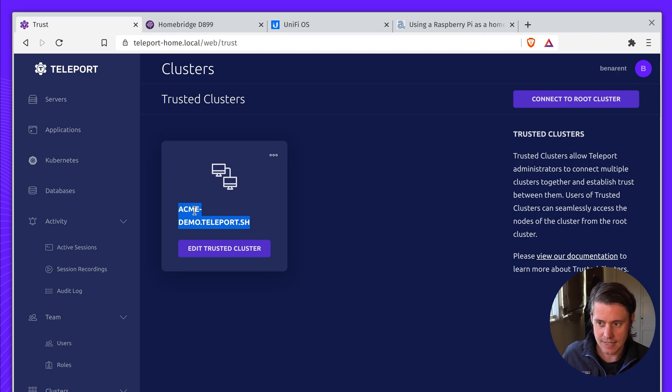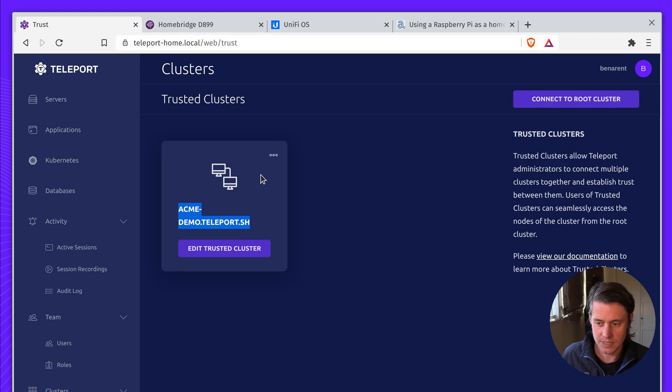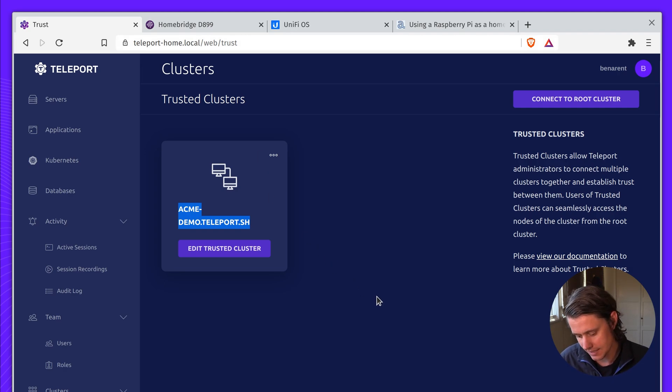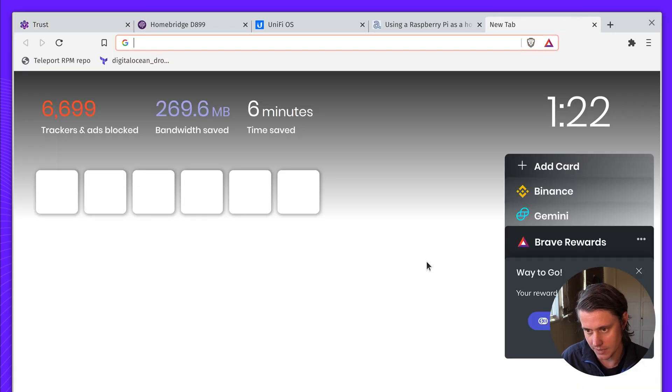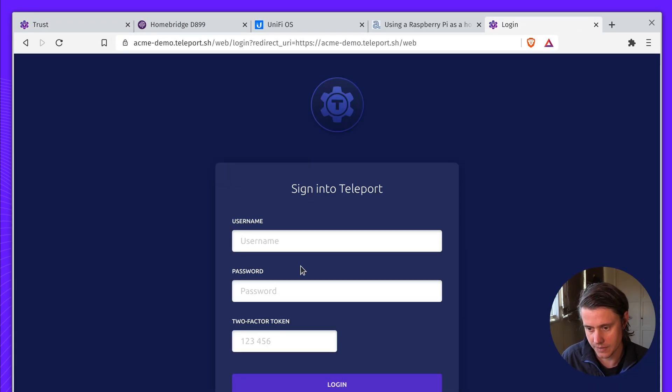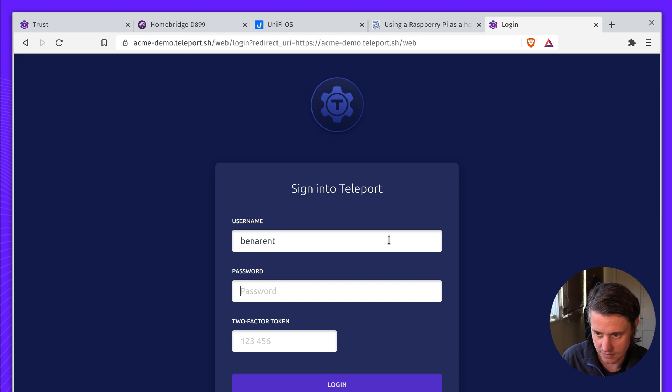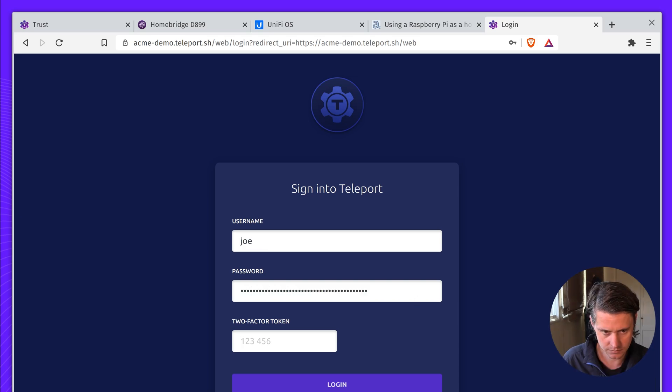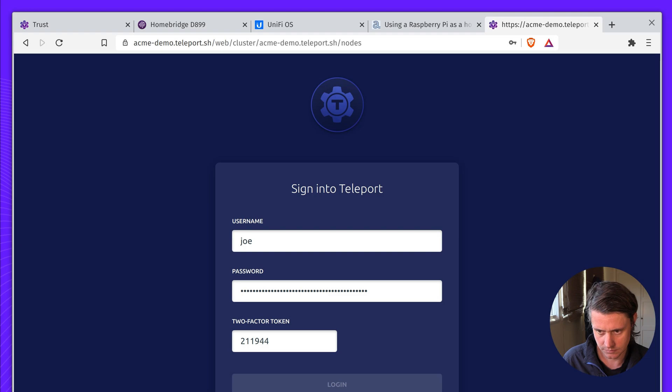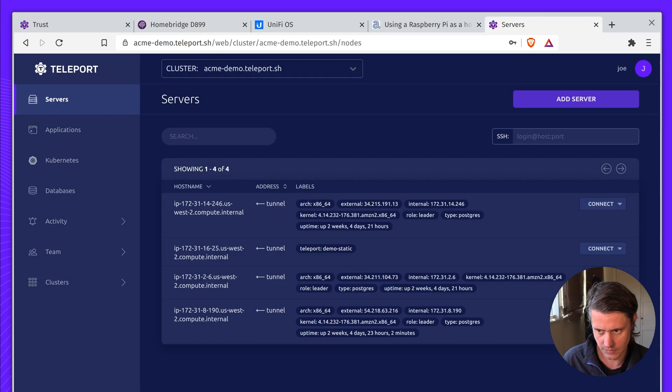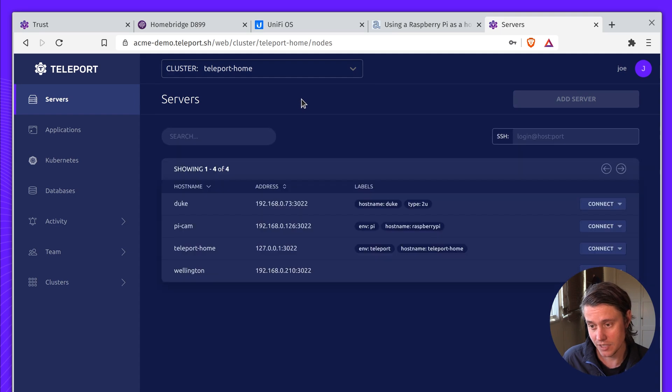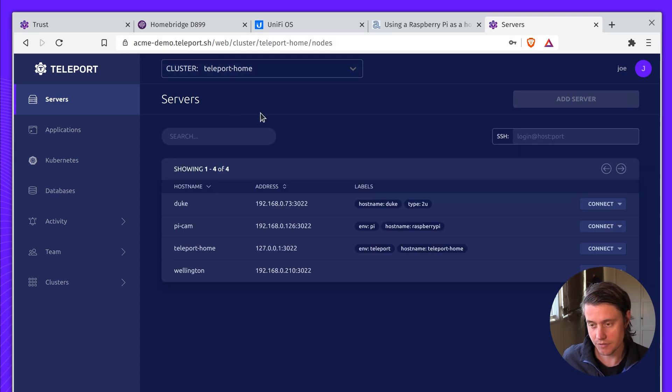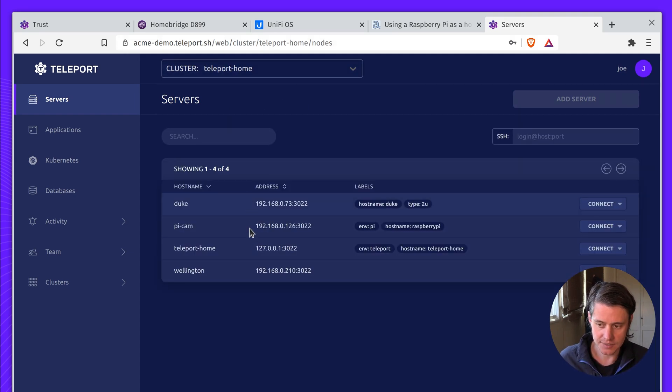This means that my teleporthome.local can dial back to a teleport instance on the internet, which has been secured. So if I come here, I have to log in. Okay, so I logged into, this is another demo cluster I have. But you can see, going through trusted clusters, I can also access all of my infrastructure.